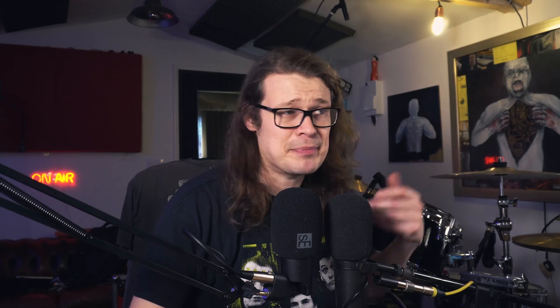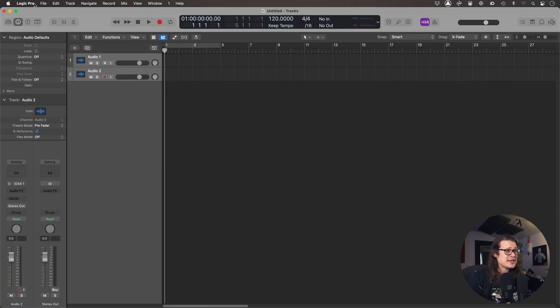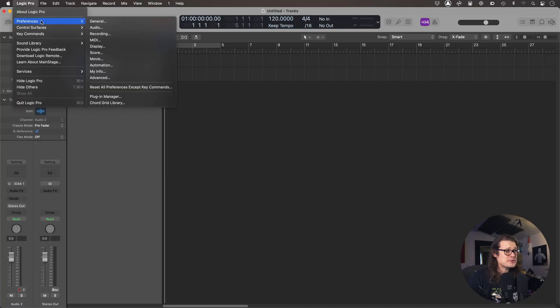We don't have to click OK or anything like that — it's just completely set up. Then in Logic, I'm going to go up to preferences and audio.